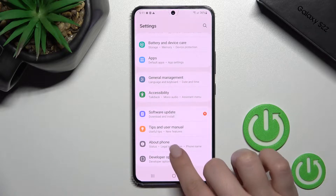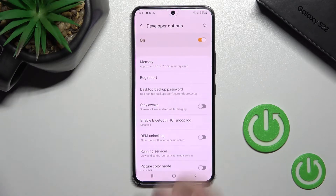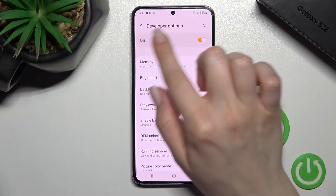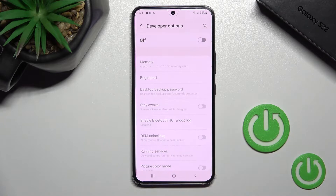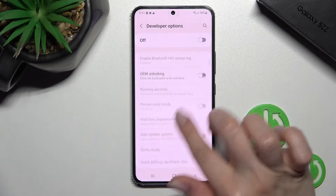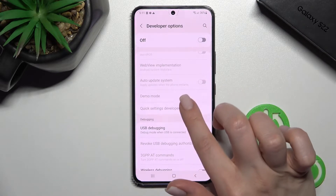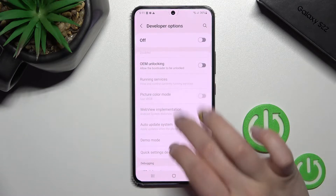Tap on the Developer Options section. To hide it, click once on the toggle switcher to turn it off. You can see that a lot of the options are now blocked.